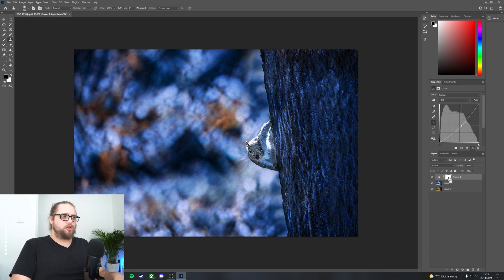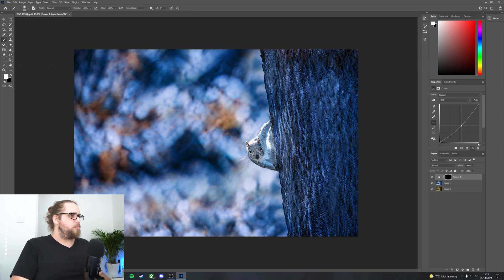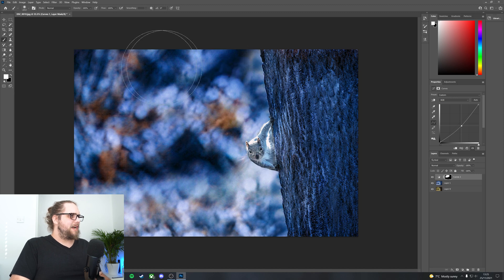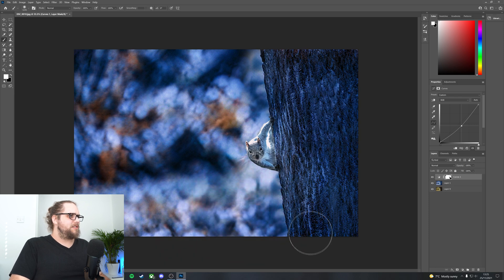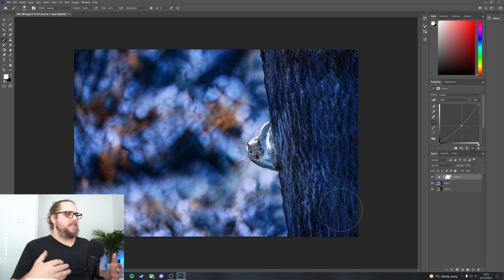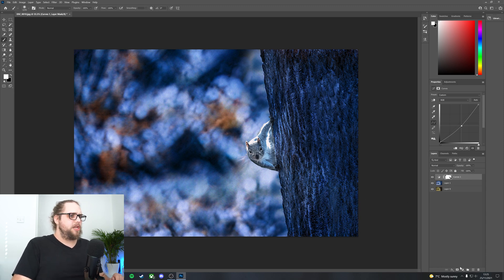I'm just going to press Ctrl I to make everything black. That means no part of the image is affected. Then with a paintbrush with white selected, I can just paint in on some of this background. I can paint in where we've reduced those curves down. And that means that we're going to have a slightly darker bit of the image with the squirrel now being a little bit brighter in the image, which is good.